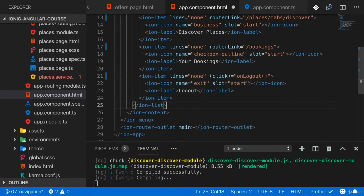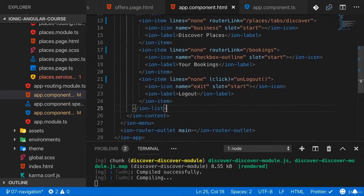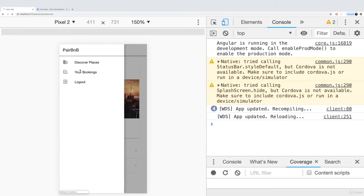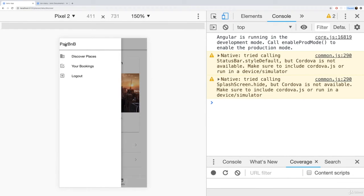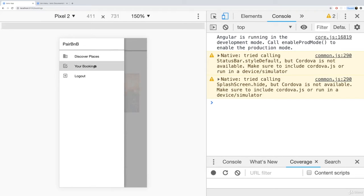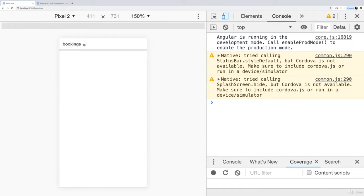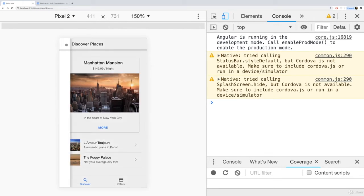So now if we save that, we should have some links here in that menu. Let's wait for the application to reload and let's try going to the bookings page. And it kind of works, here it is.